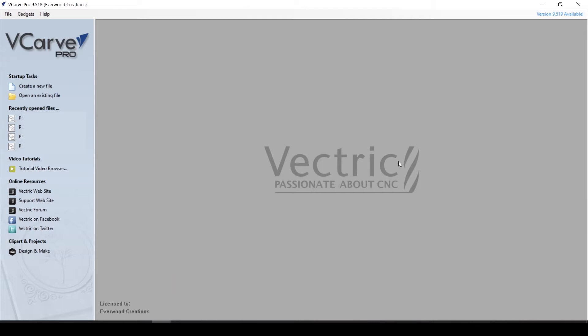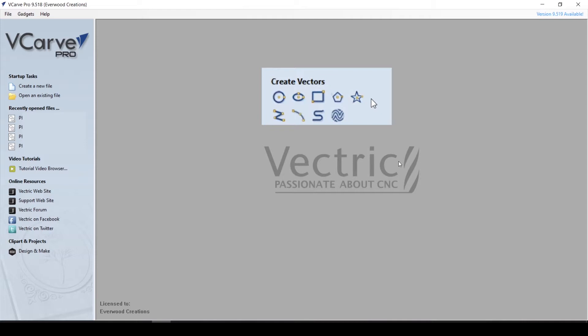Today we will cover creating vectors using the drawing tools provided in the software. This is part 1, where we will discuss creating closed shapes. The next video will cover open shapes and line drawing tools.